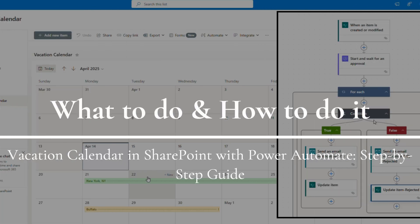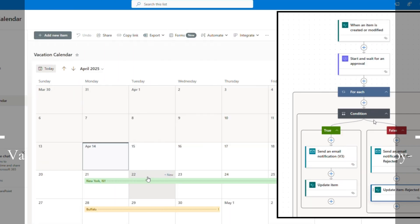Welcome to What to Do and How to Do It. Today, I'll show you how to create a vacation calendar using SharePoint and Power Automate. We'll set up a SharePoint list, format it to display in a calendar view, and automate approval workflows. Let's get started.